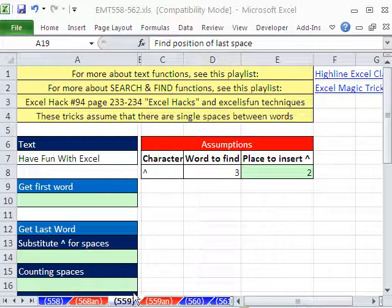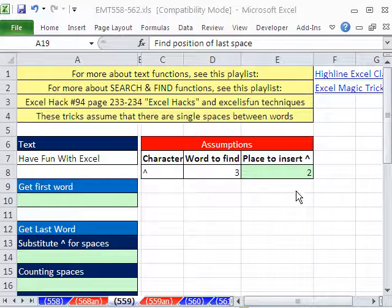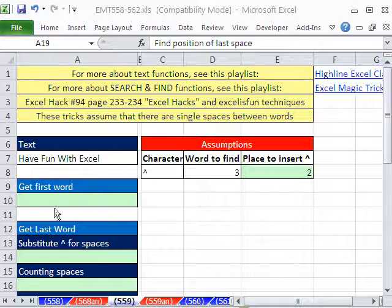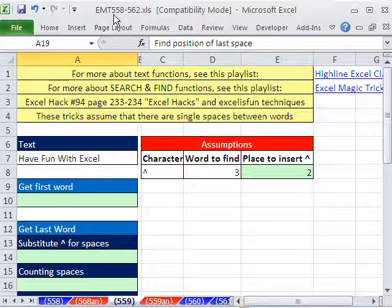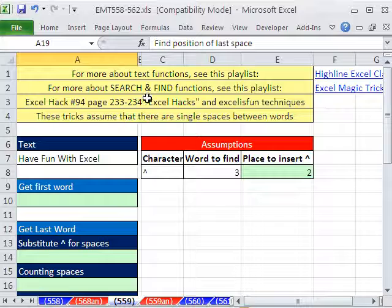Welcome to Excel Magic Trick number 559. If you want to download this workbook and follow along, click on my YouTube channel, then click on my college website link, and you can download the workbook Excel Magic Trick 558 to 562.